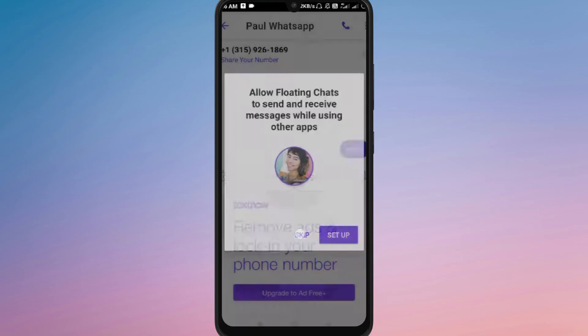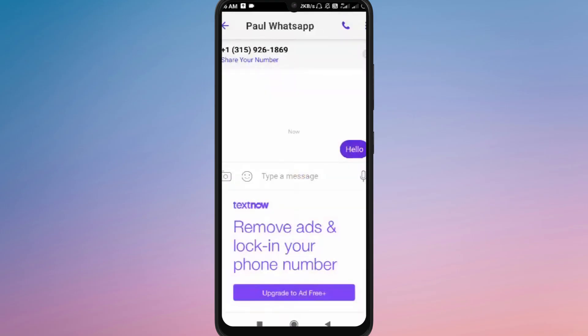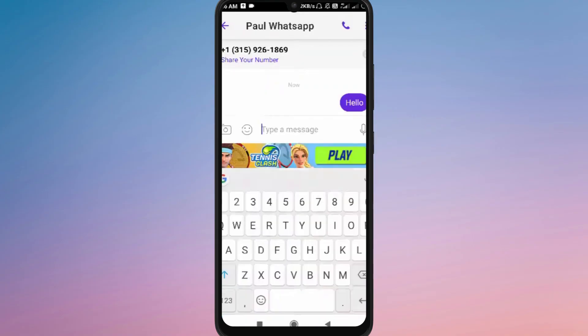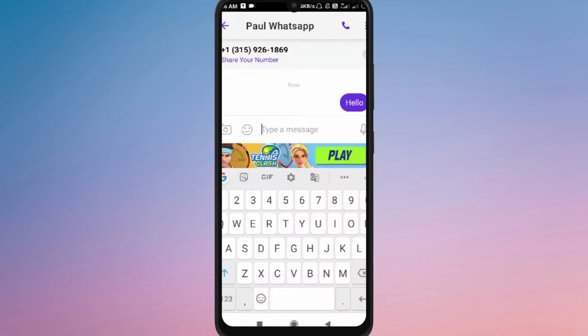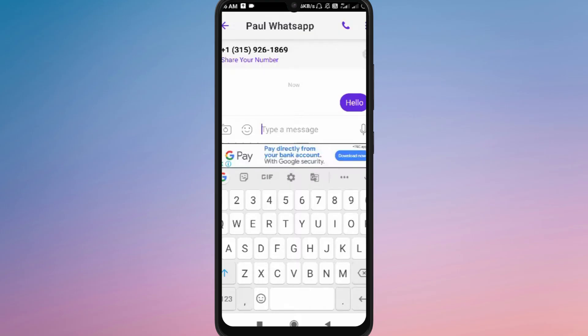Every reply from the participants will appear in the same conversation thread, so everyone can see and respond in real time. Group chats on Text Now also allow you to send pictures, emojis, and multiple messages, just like in one-on-one chat, but now shared with the whole group.